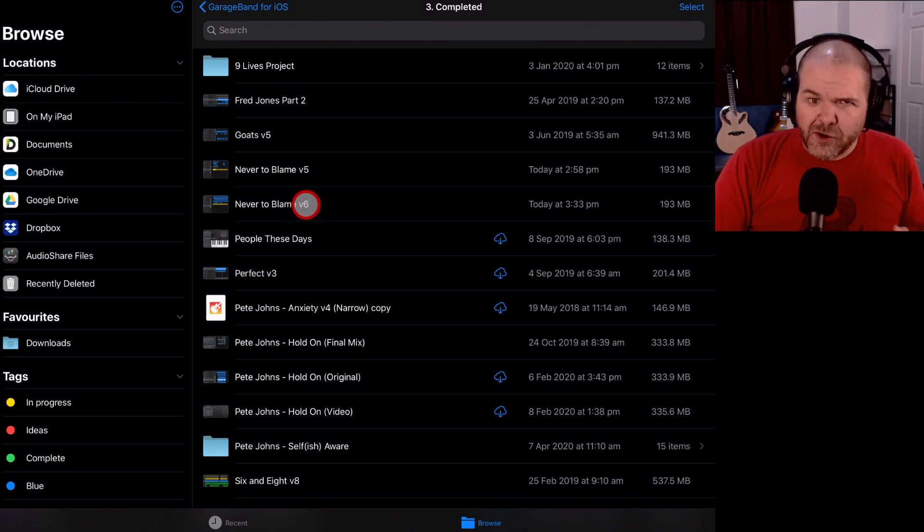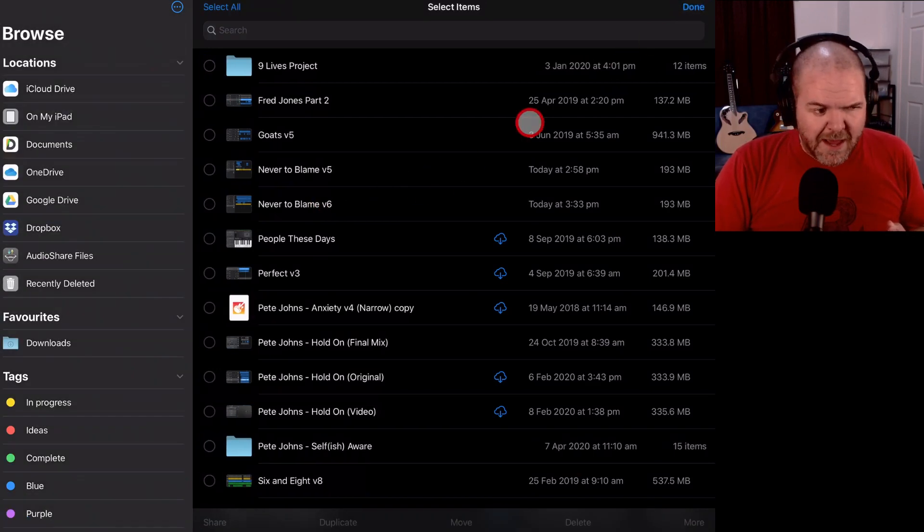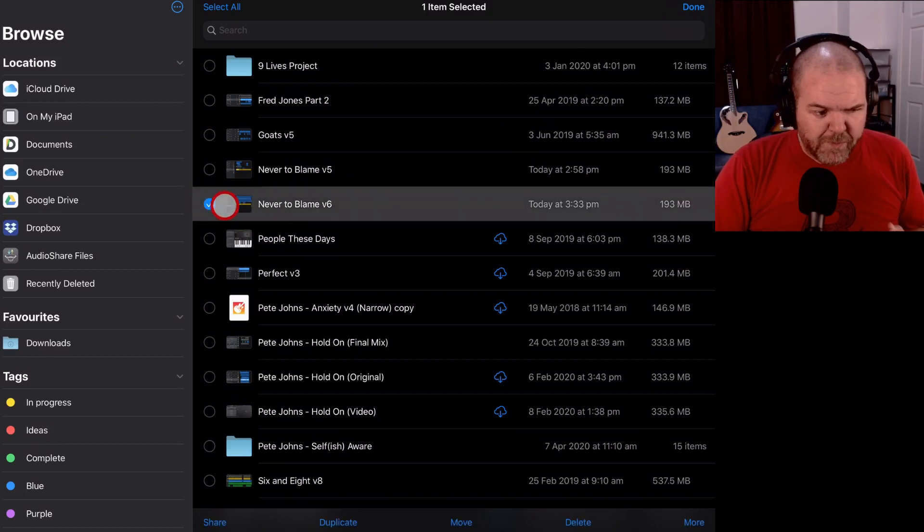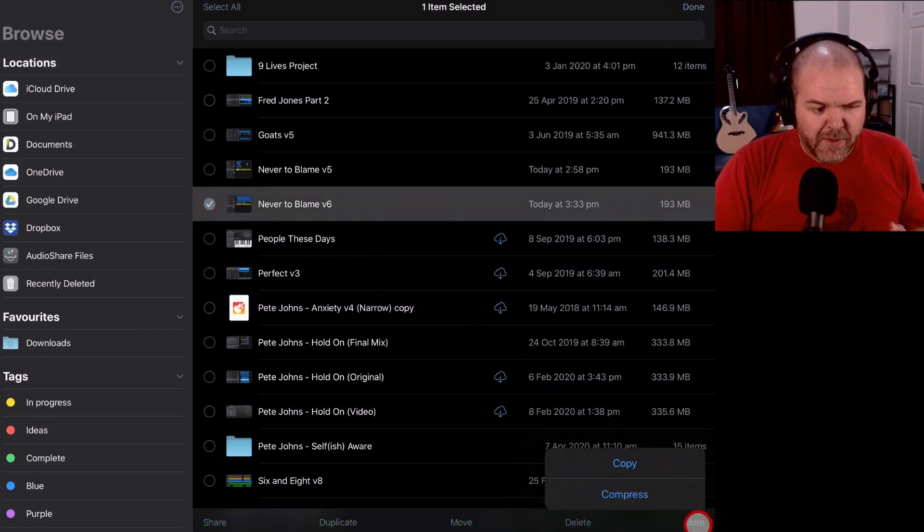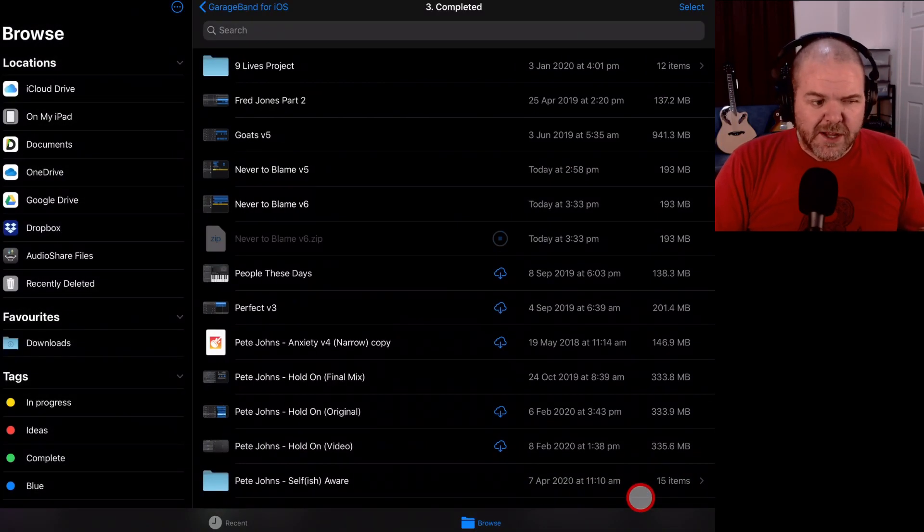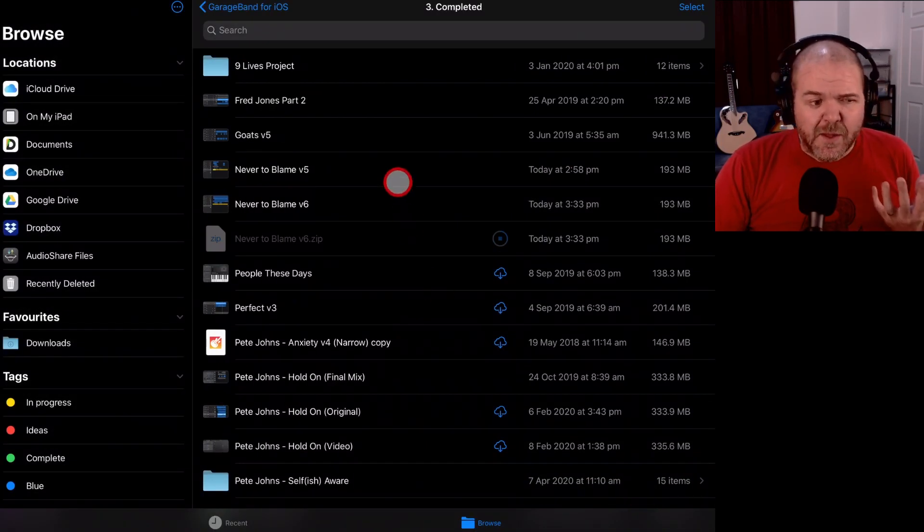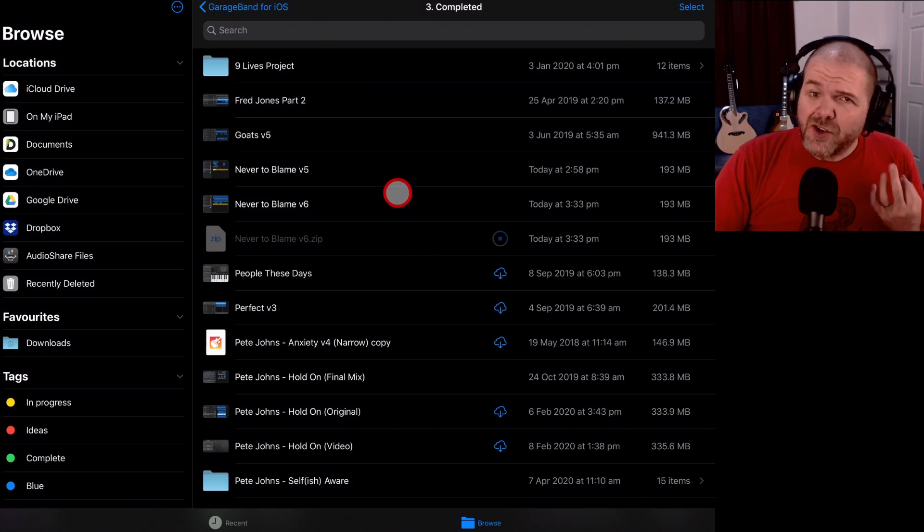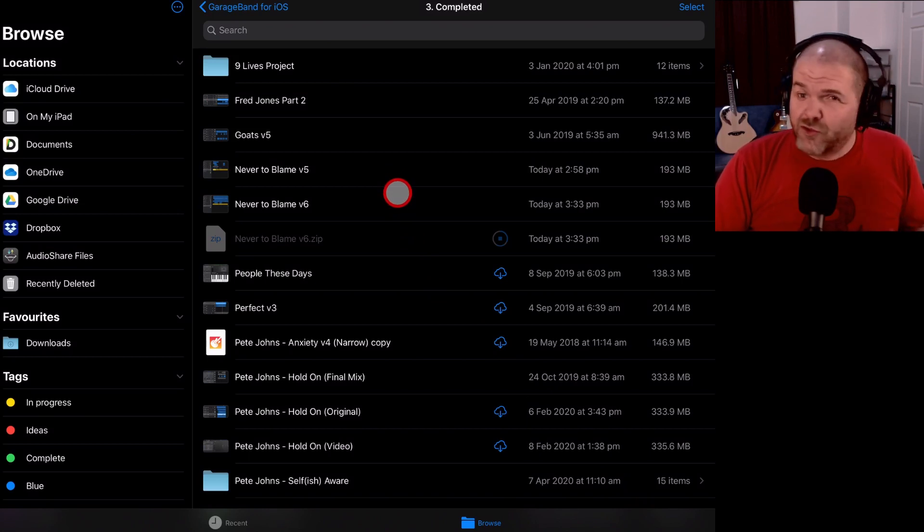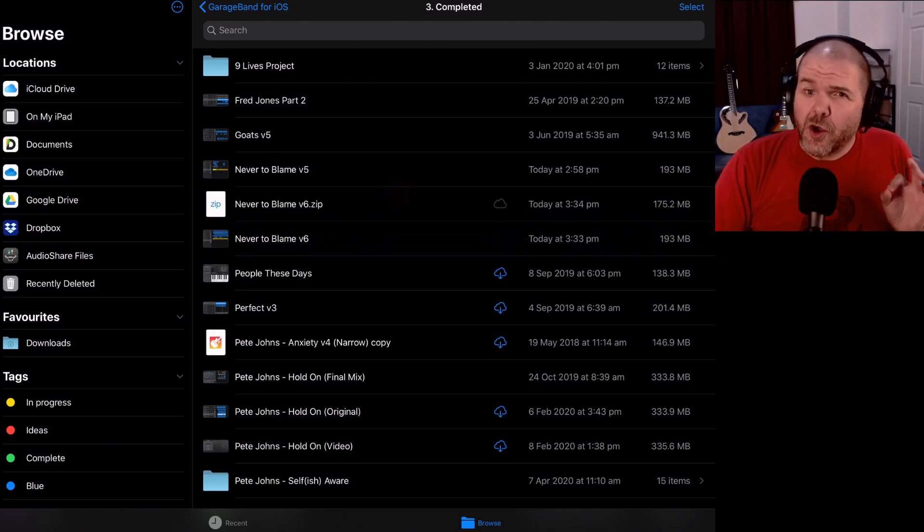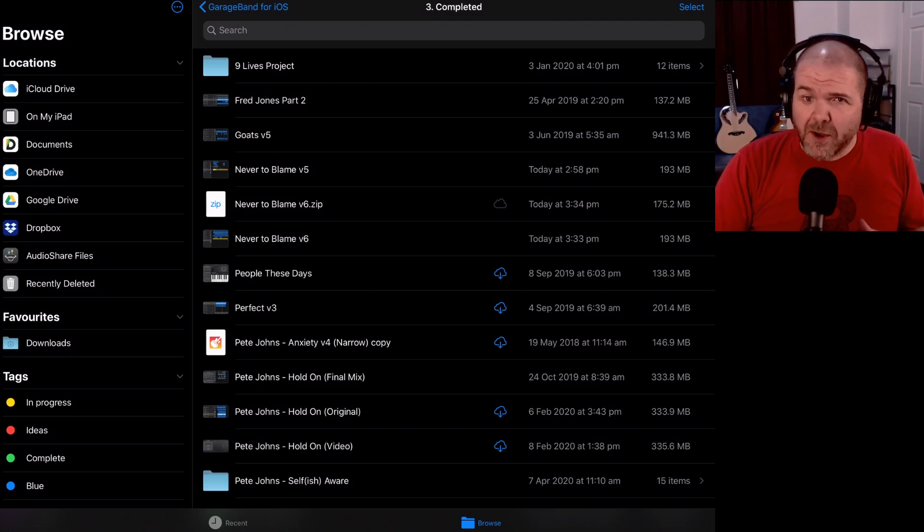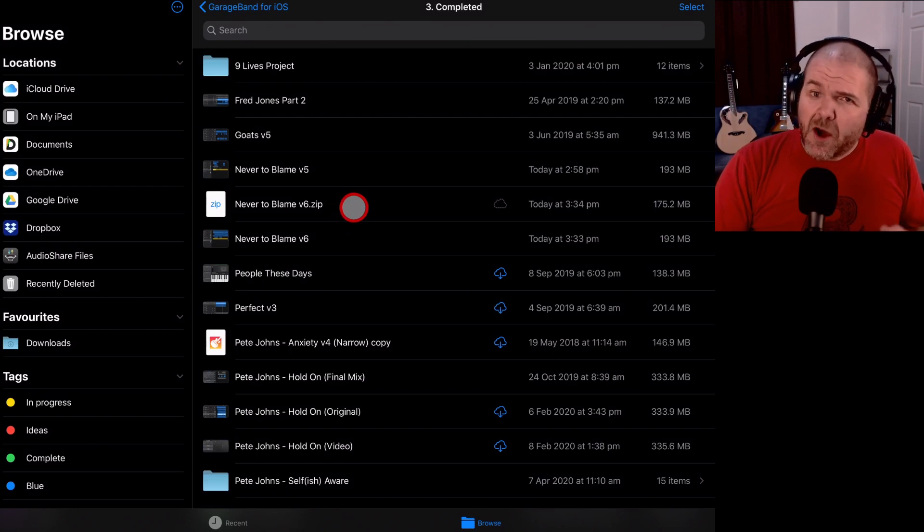All I need to do now to zip this up is tap the select button in the top right corner, come back and tap on Never to Blame and in the bottom right where it has more, I can tap on that one and tap on compress. Now the reason I need to compress or zip this file up is that the GarageBand .band files aren't compatible with Google Drive. They're not compatible with Dropbox, they're not compatible with email, a bunch of different places. So my recommendation is to always zip up your files, that way they will be compatible and there you can see that we've got that zip file now ready to go.